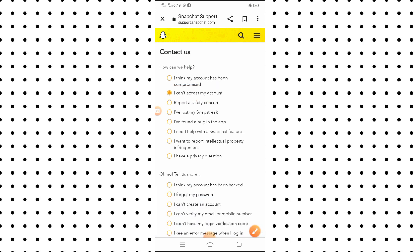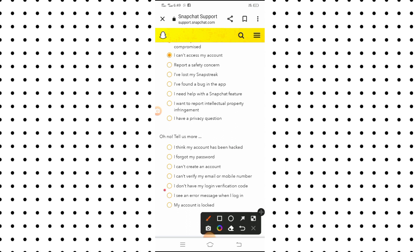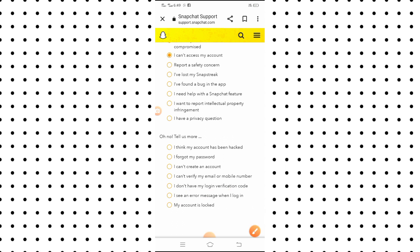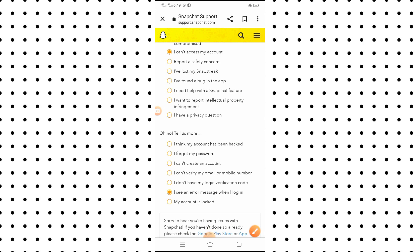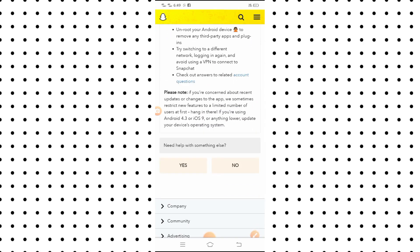You will see the 'I cannot access my account' option, so tap on it. After tapping on it, you will see the option 'I see an error message when I log in', so simply tap on it.